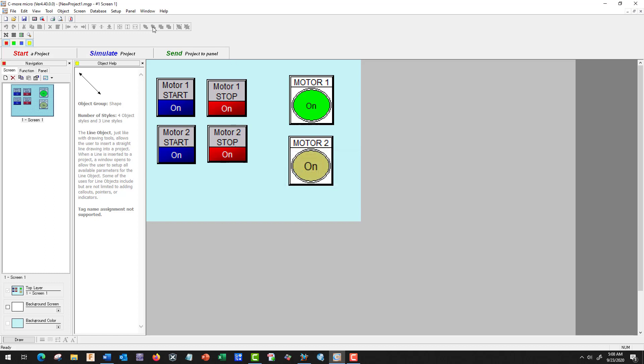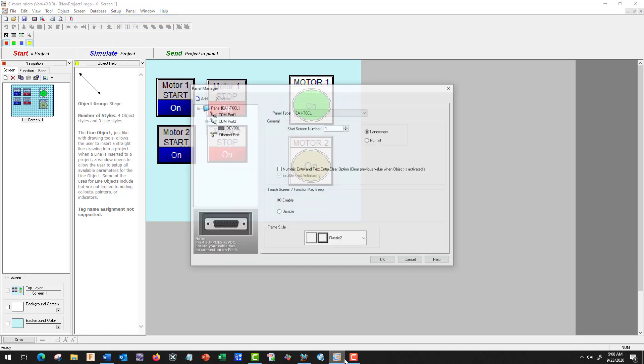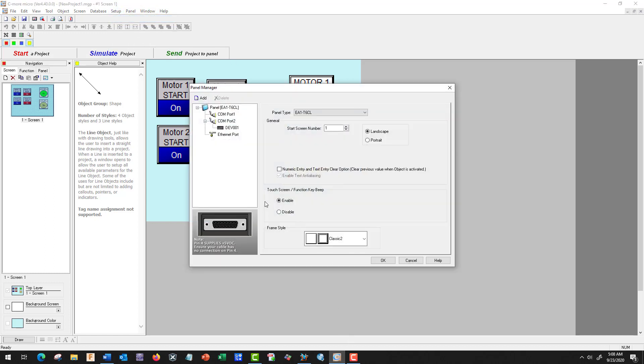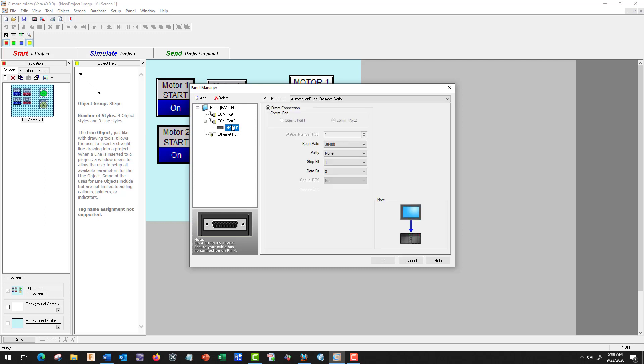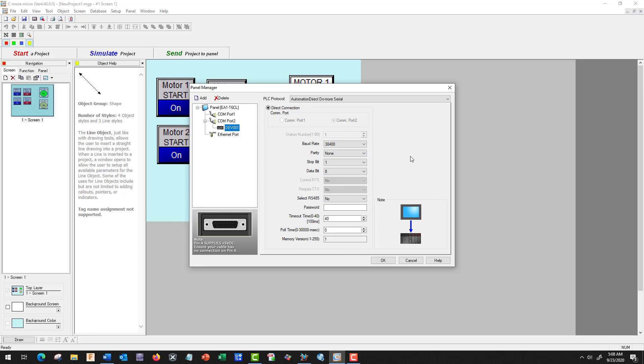Let's go to Setup, Panel Manager. We should have our EA1T6CL. We're going to go here to our COM port, and we should have 38,400. They should all say the same. This is the default for this screen, so we just need to make sure that both our PLC and this one are set for 38,400 in order for them to communicate.